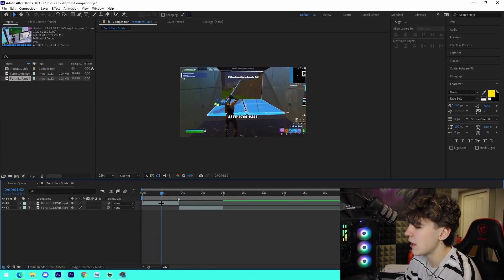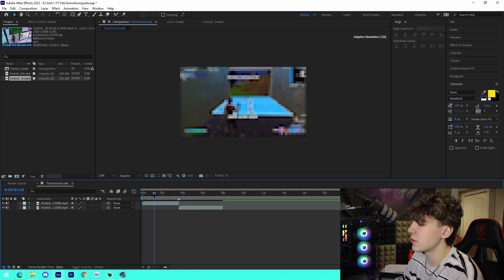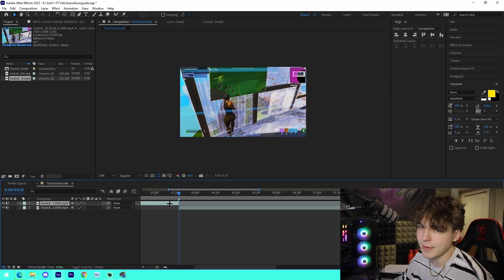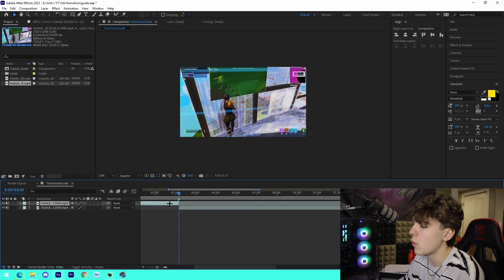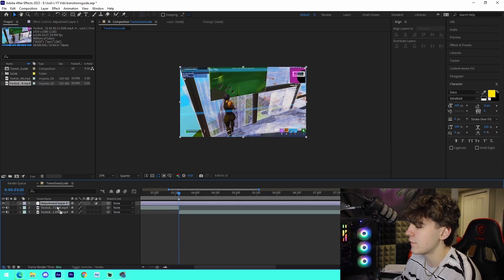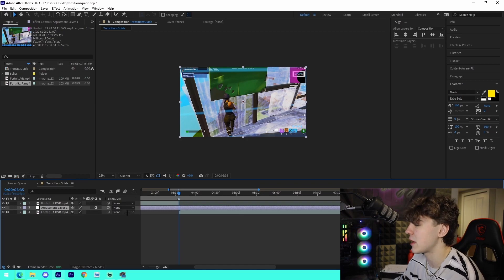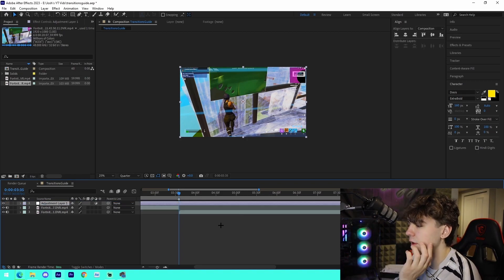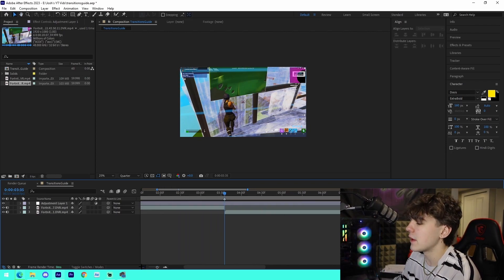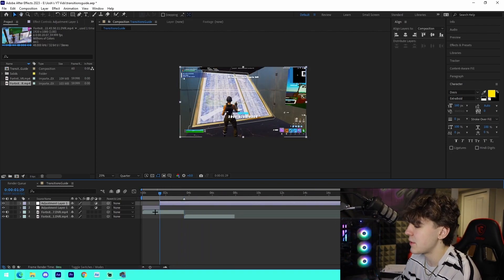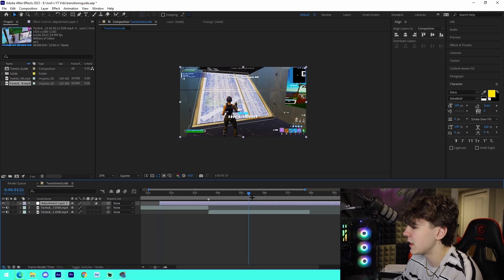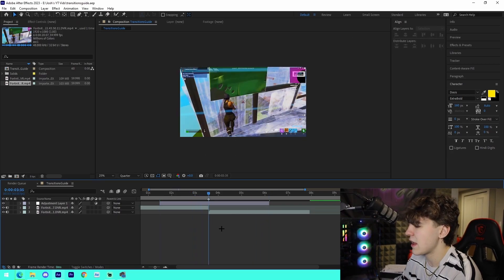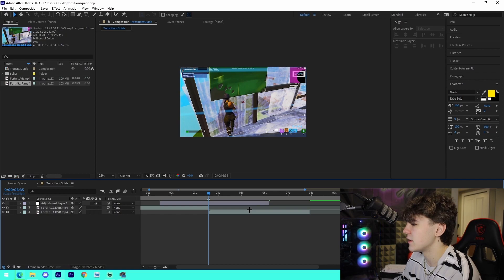So the first thing we're going to do is we're going to come to the middle point right here and we're just going to add an adjustment layer. If you guys don't know how to do that, press Ctrl+Alt+Y and it will just add an adjustment layer right there. You can just drag it to the very top layer that way it's above everything—that's what you want. You need it above everything. And then from there what I'll do is I'll kind of trim it down just a bit by pressing Ctrl+Shift+D on the layer on either side kind of thing.